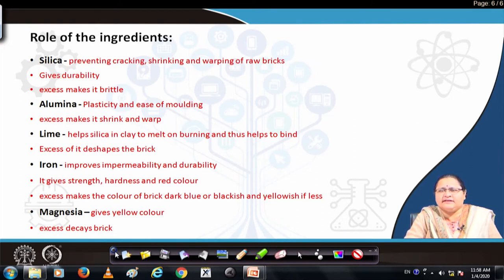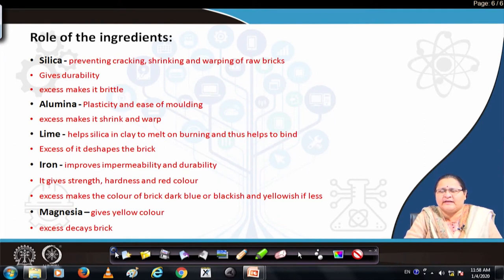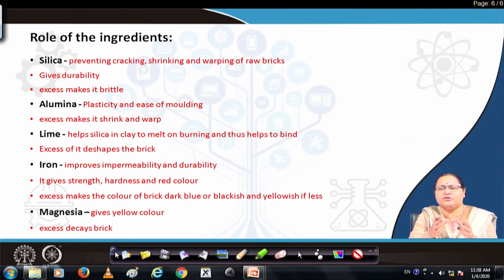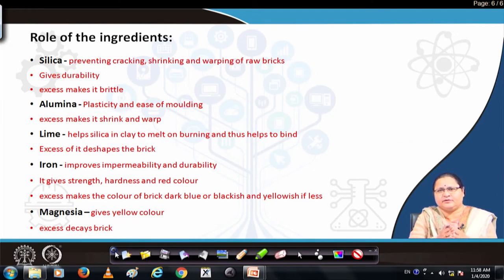Magnesia gives a yellowish color to the brick, and excess of it causes decaying or breaking of the brick. All these constituents together give the properties to the item. Importantly, whatever clay you obtain in its initial form is not used directly — all these items must be put into the furnace for burning or baking, and only then do they acquire their characteristics.